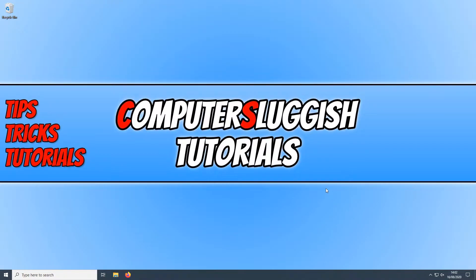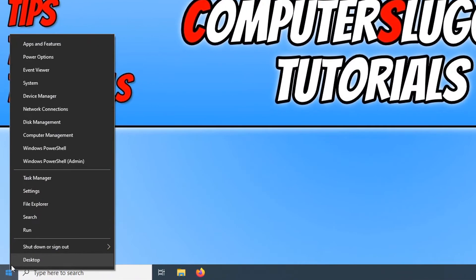To start off with, first you need to go down to the bottom left hand corner and right click on the start menu icon and then click on settings.